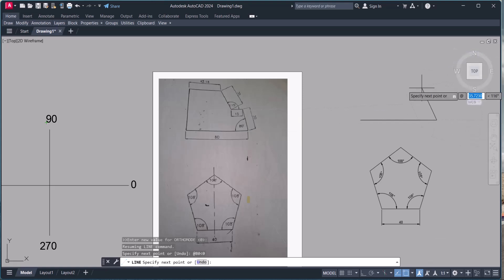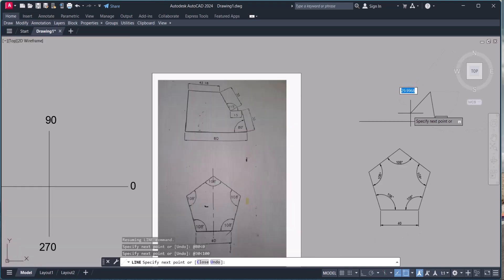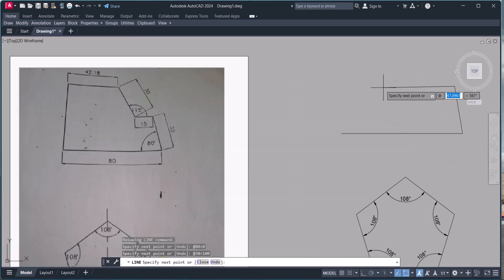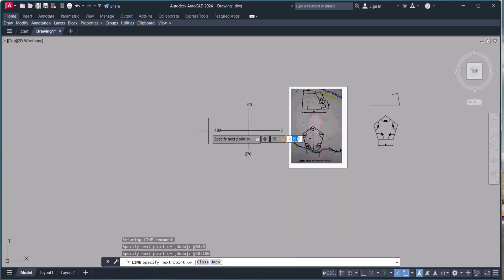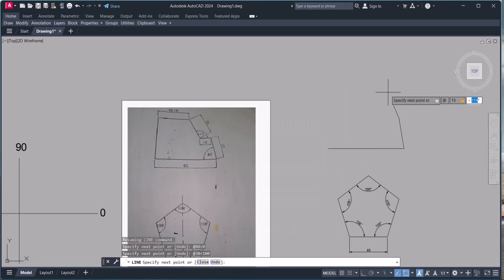The distance is 30 and the angle is 100 degrees. Same way, we add '@' and the distance is 15. Press Tab — now we are going to the opposite side. The angle for this segment is 180 degrees.